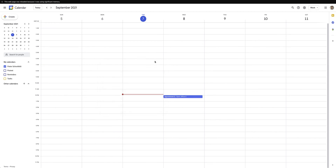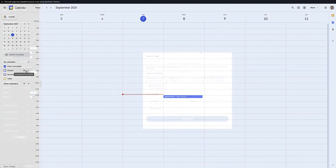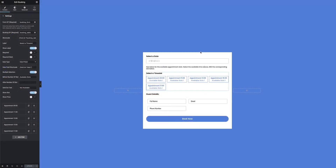What's important to note here is that by default it will create the booking in a default calendar. The option to add the booking to any additional calendars you've created is not available yet, but we hope to see that in an upcoming release.